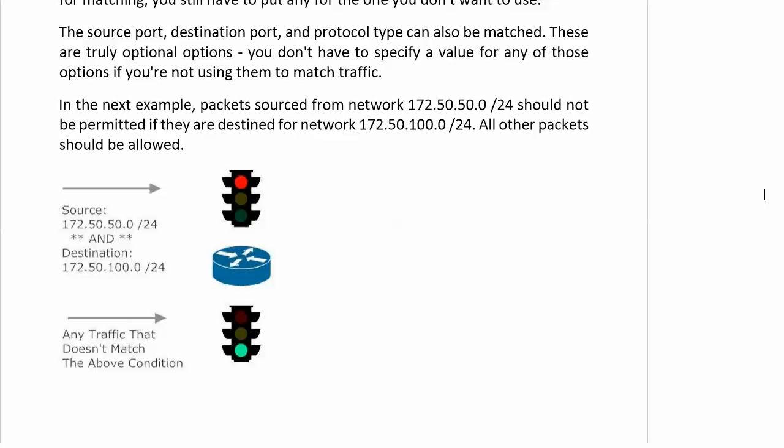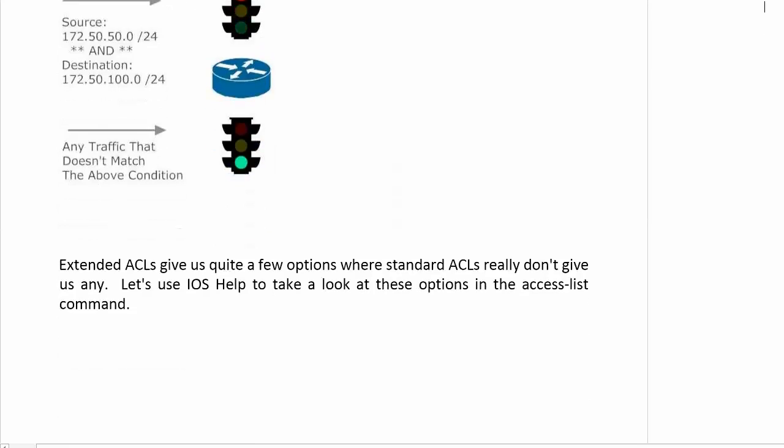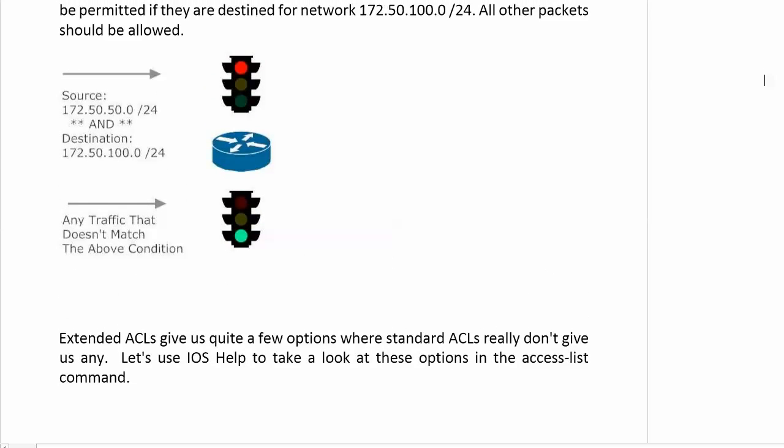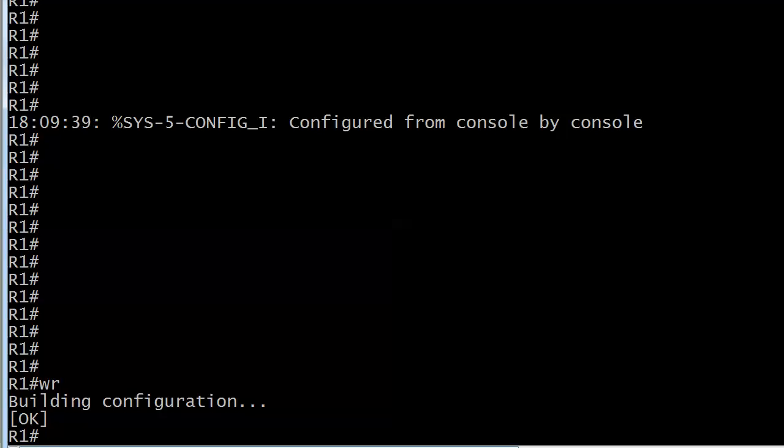In the example we're going to look at, we'll configure one and go through the syntax. A couple of videos down we'll have another lab using standard ACLs, extended ACLs, and discuss where to put an ACL in your network. Right now we want to stick with the fundamentals of the command. In this example, packets sourcing from 172.50.50.0/24 should not be permitted if they are destined for 172.50.100.0/24; everything else should be allowed.